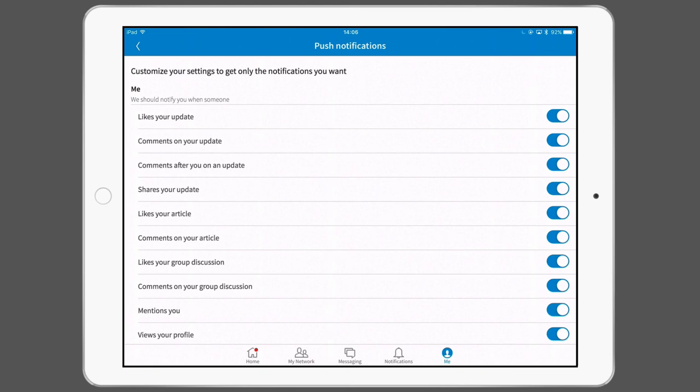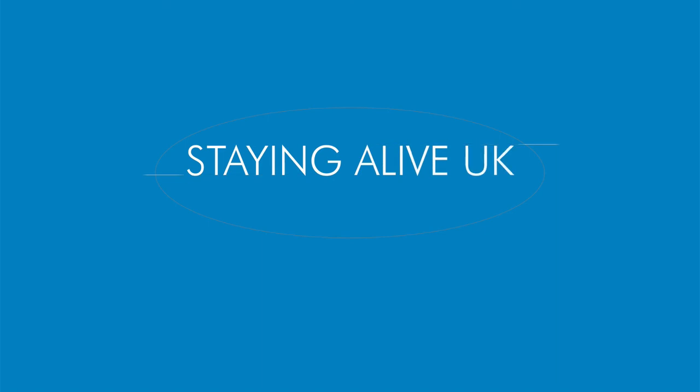If you have any questions, feel free to reach out to me and I hope it works out. Staying Alive UK. Share your story.